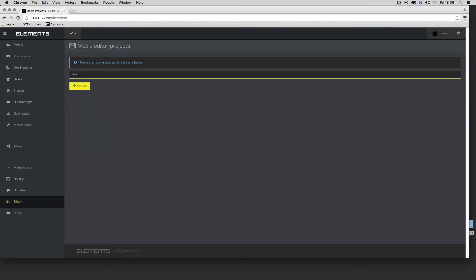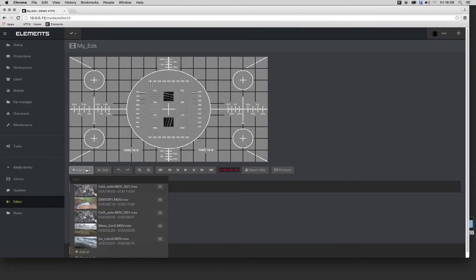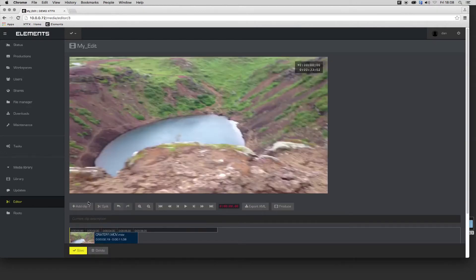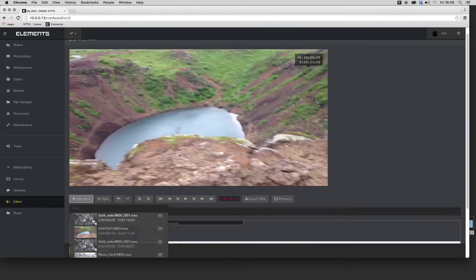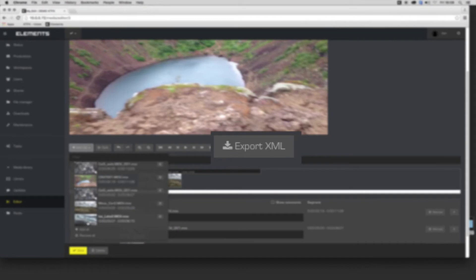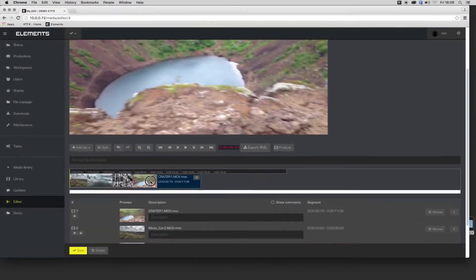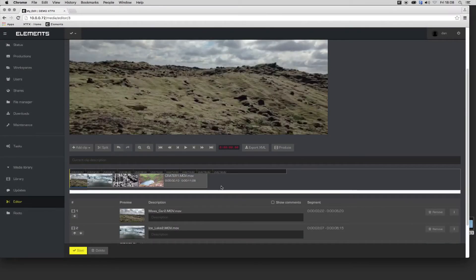In the media editor, cuts in the player can be assembled into a sequence and reordered as required. The resulting editing decisions may then be exported as an XML for further refinement downstream in a craft editing solution.